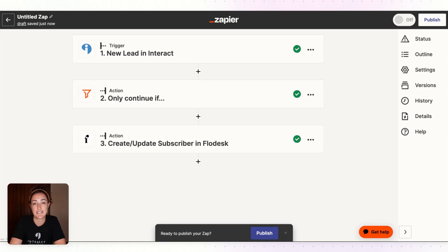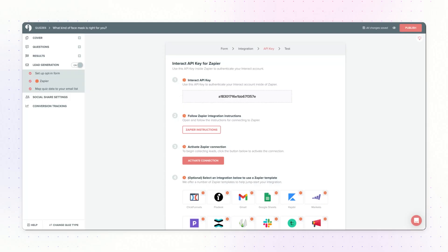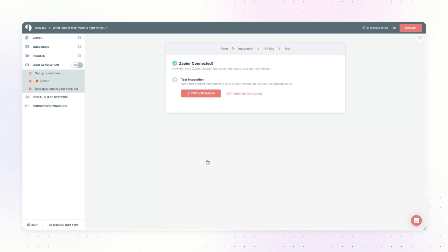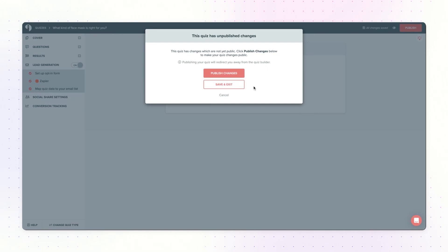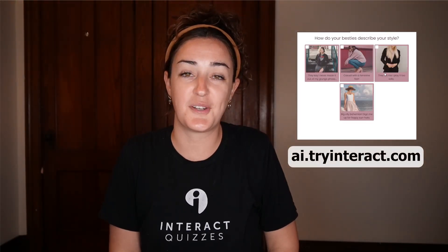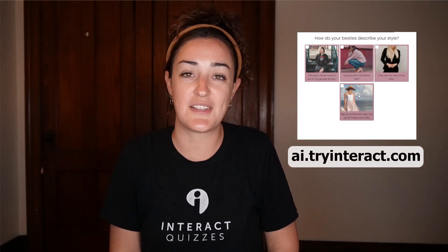The last thing you want to do is head back to your Interact account and from the integration page, click Activate Connection. From here you can test the integration or publish your quiz and test it out live. And that is how you can email your subscribers in Flowdesk the quiz result that they get right away.